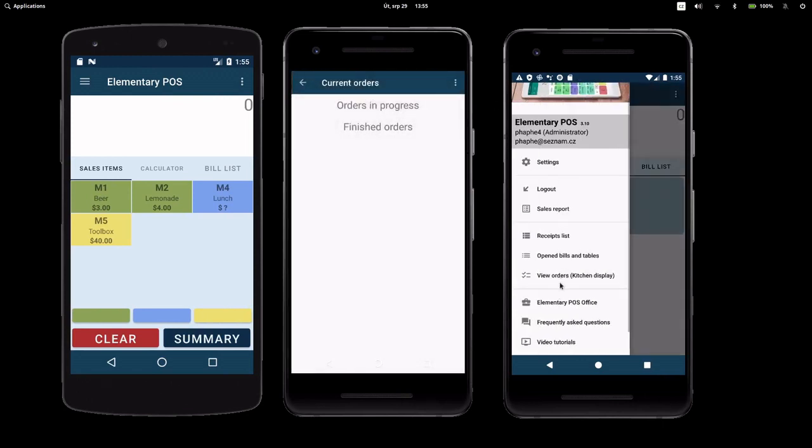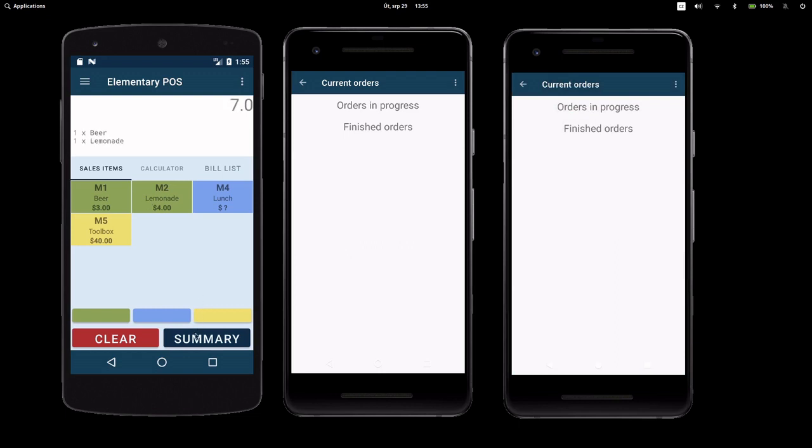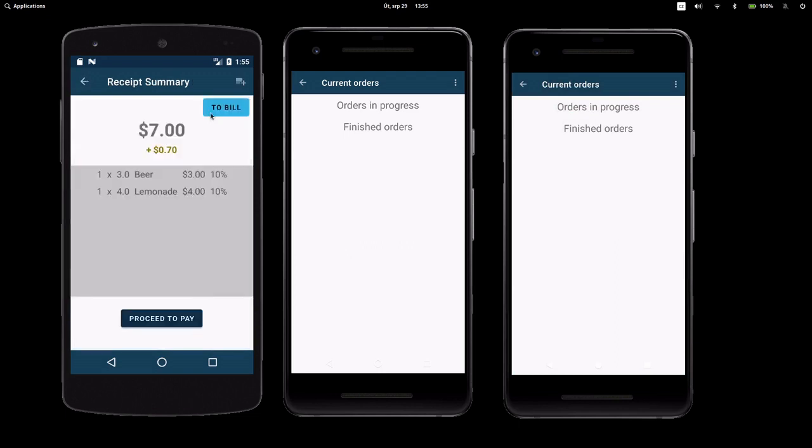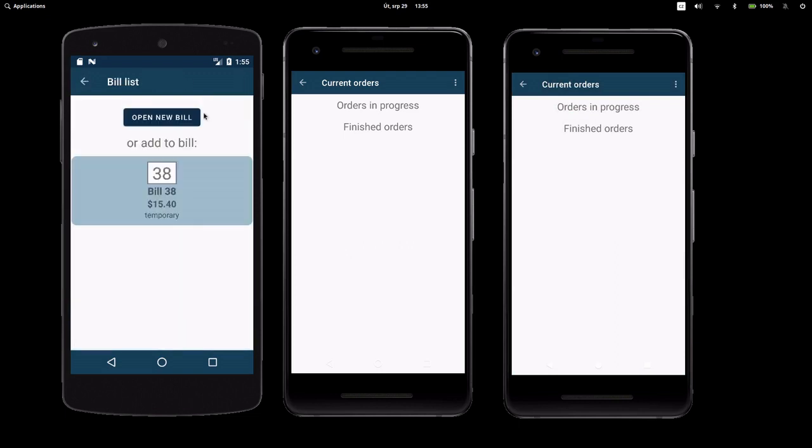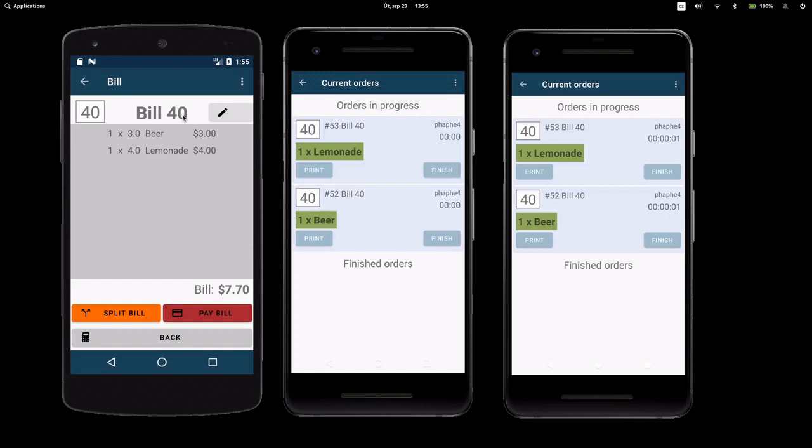Let's create a new bill. When a new bill is made, the service can see a preview of it on the order display.